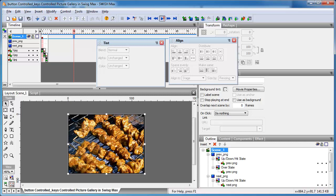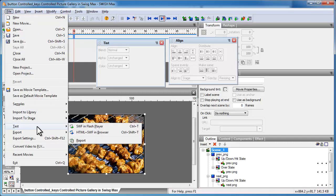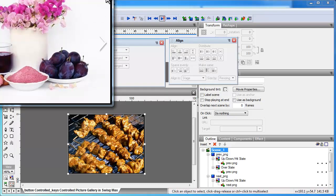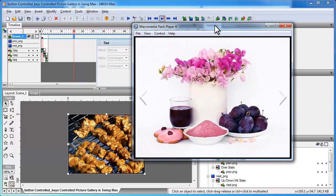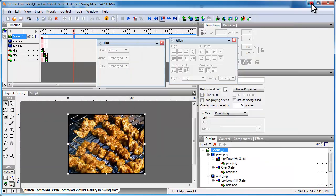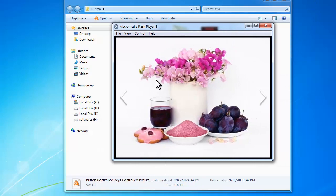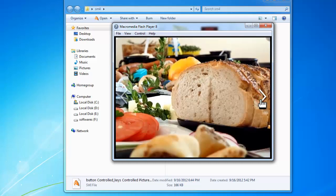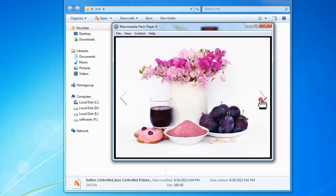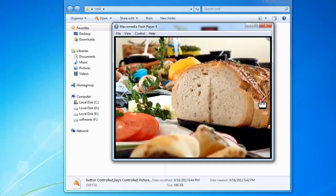Let me show you a preview. I'll go to File > Test in Flash Player. This is the SWF file, and as I said, these are the two buttons responsible for advancing to the next or the previous picture.